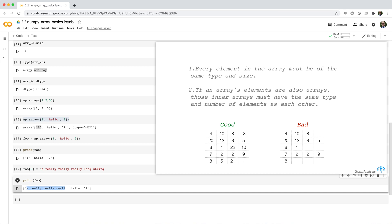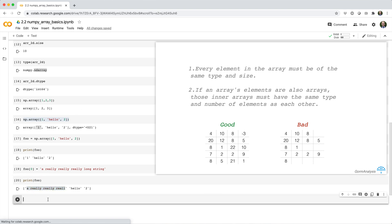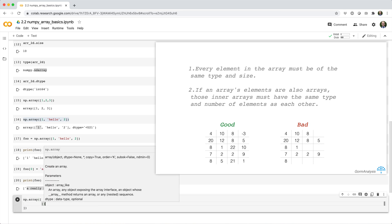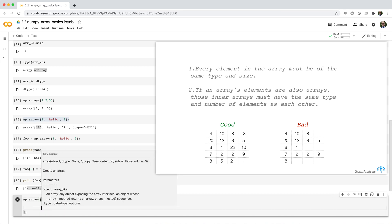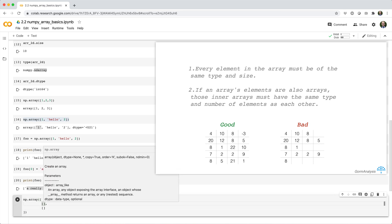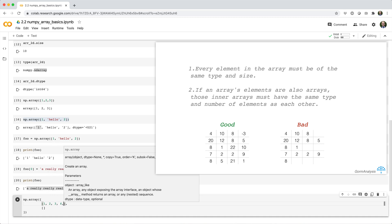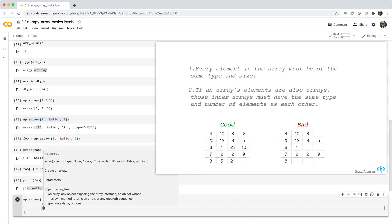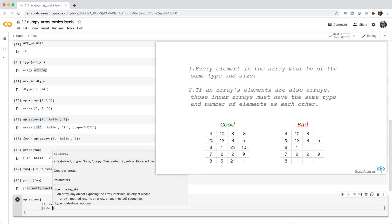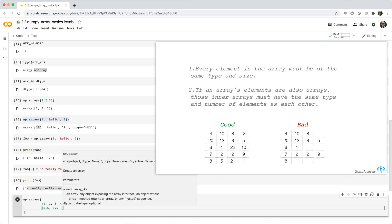Alright, so what if we try to build an array from a list of lists where the first inner list has four integers and the second inner list has four floats? Like np.array open parens list, then we're going to have two nested sublists where this one has four integers and this guy has four floats.